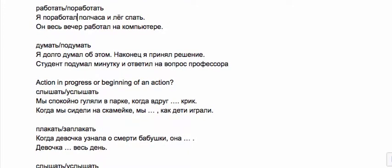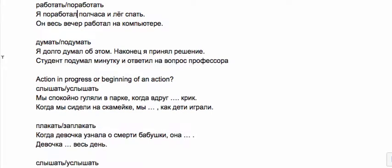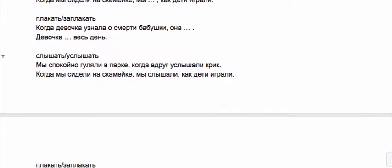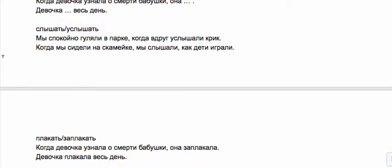Try these sets for action in progress or the beginning of an action. Мы спокойно гуляли в парке когда вдруг услышали крик—we were walking and then suddenly we heard a scream. That's something you do in an instant so it's perfective. Когда мы сидели на скамейке мы слышали как дети играли—this is a long process, we were sitting there, we were listening, hearing, and they were playing.